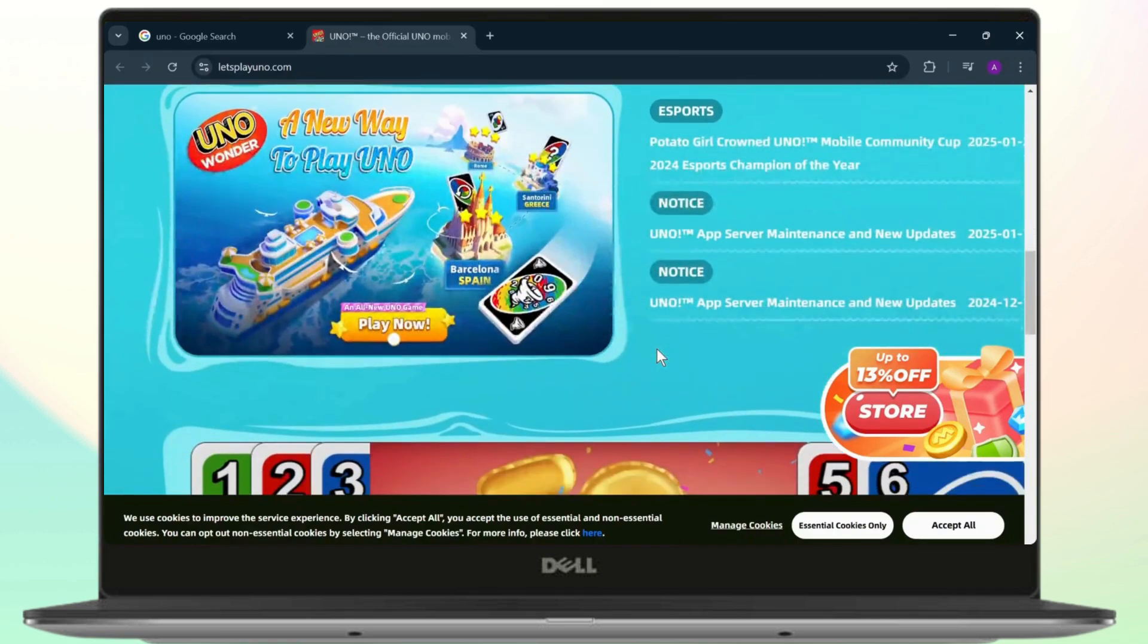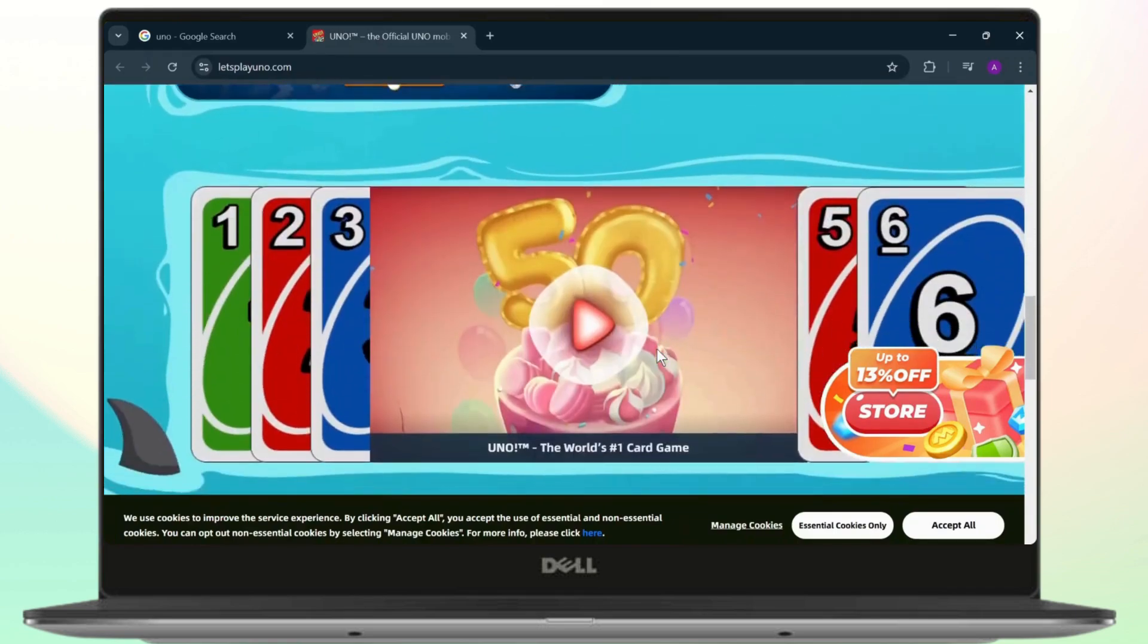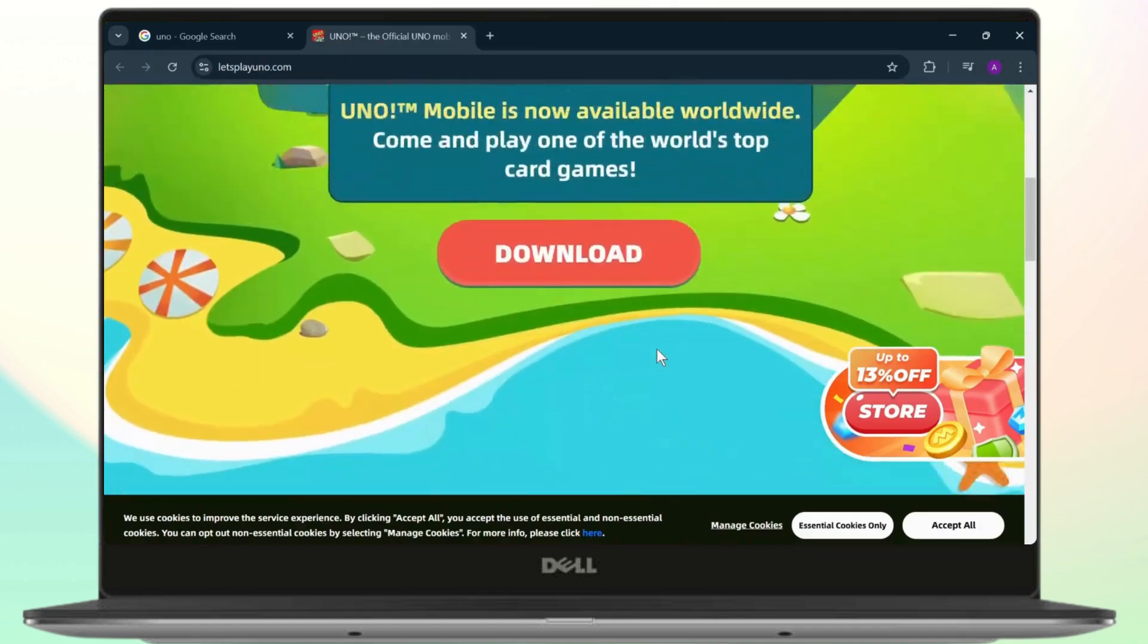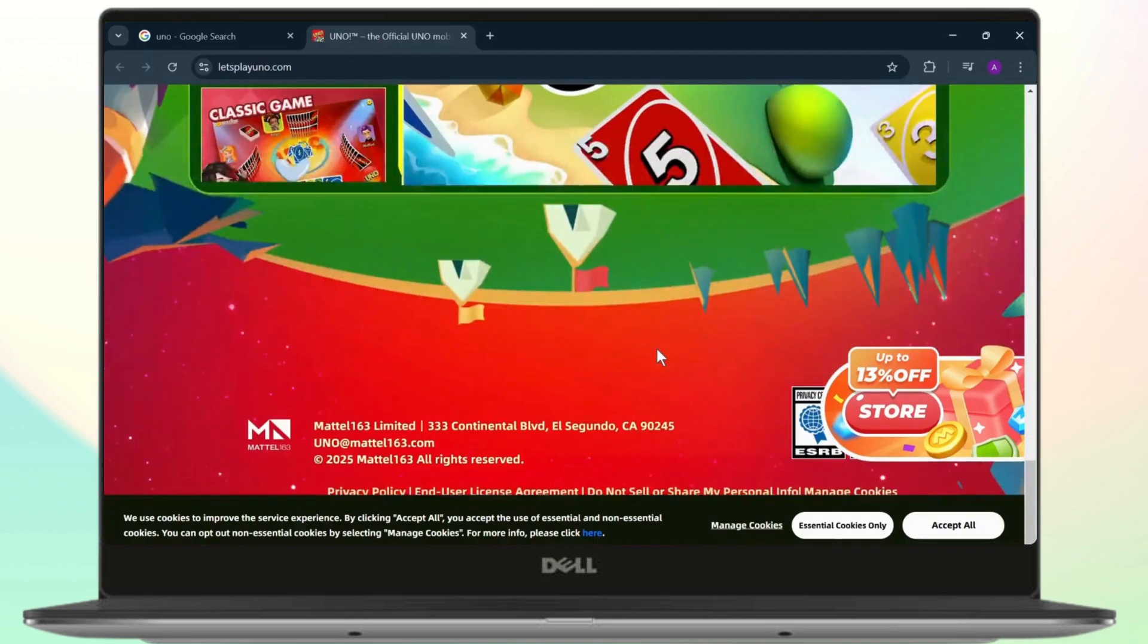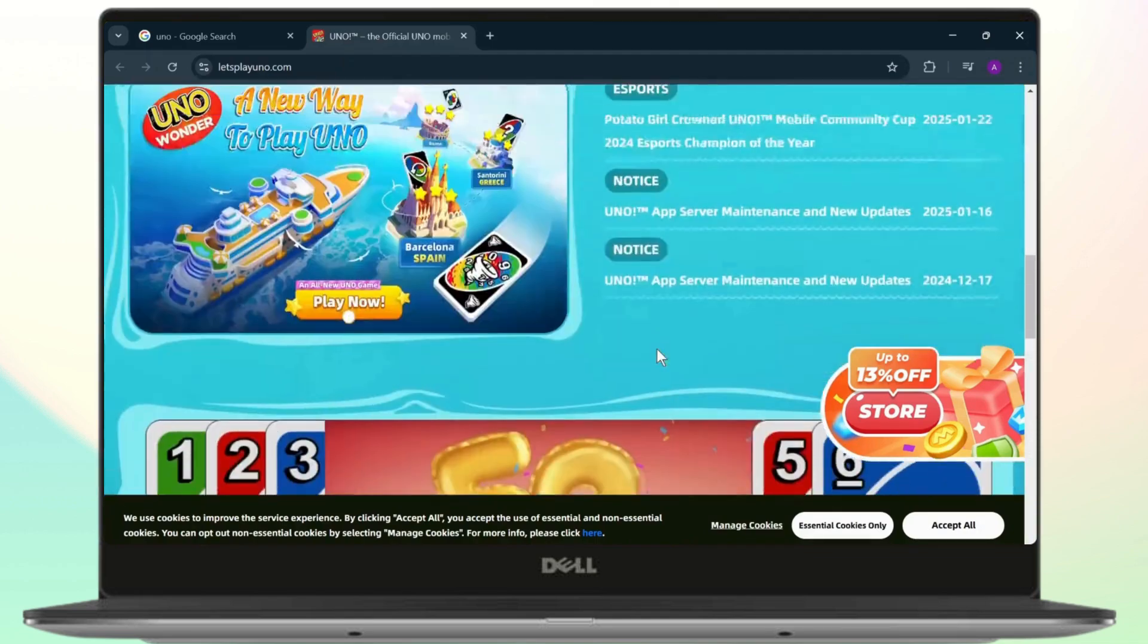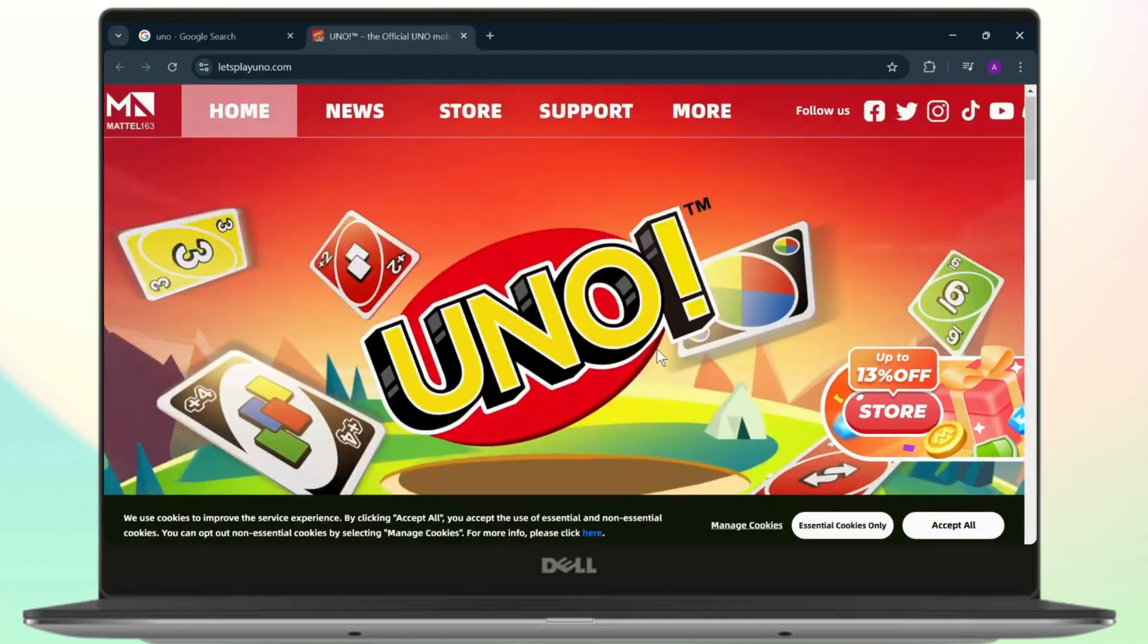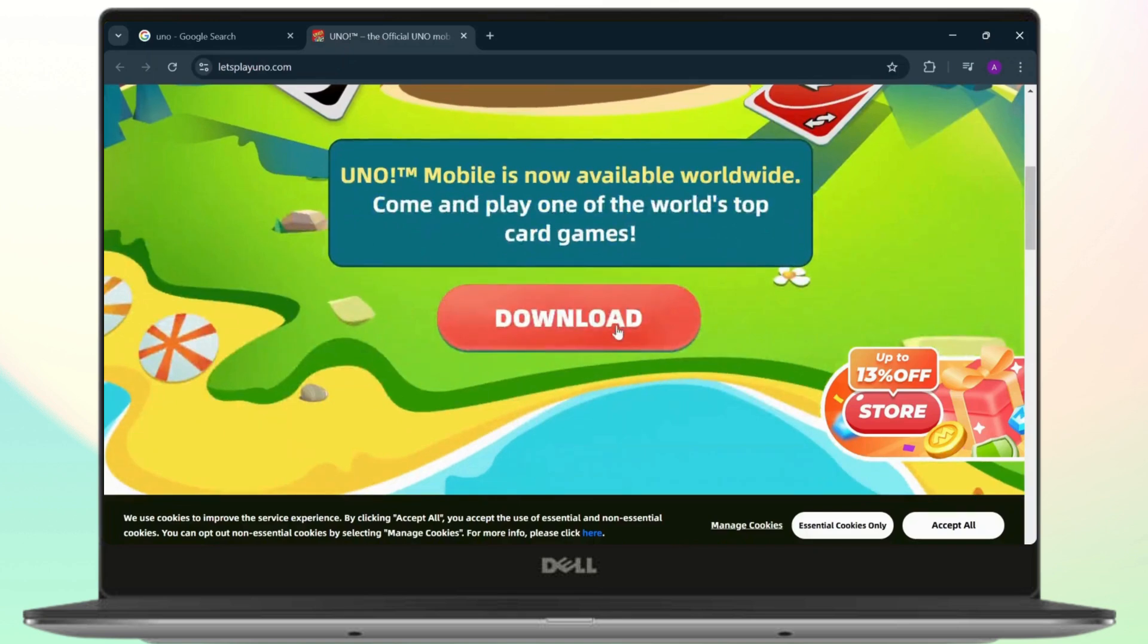So you can download an emulator and play this game on here. You can download this on your Android or iPhone as well and play with your friends. So all you need to do is just tap on download and play.